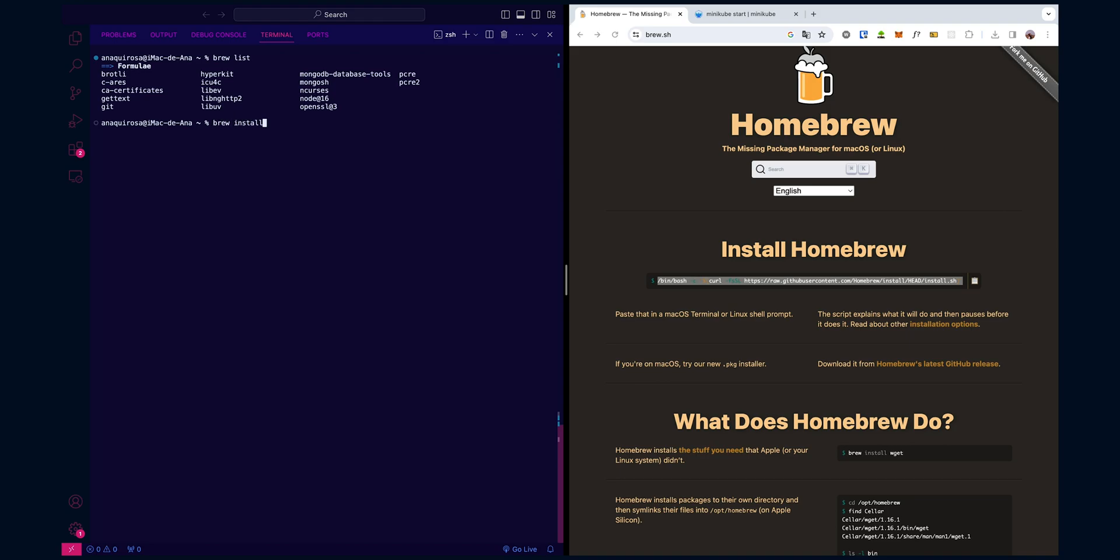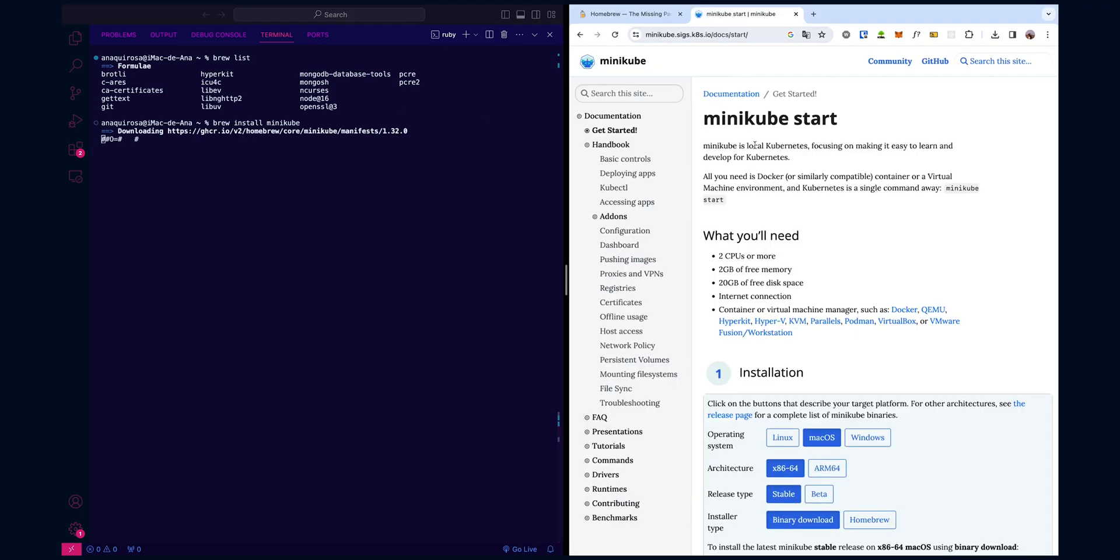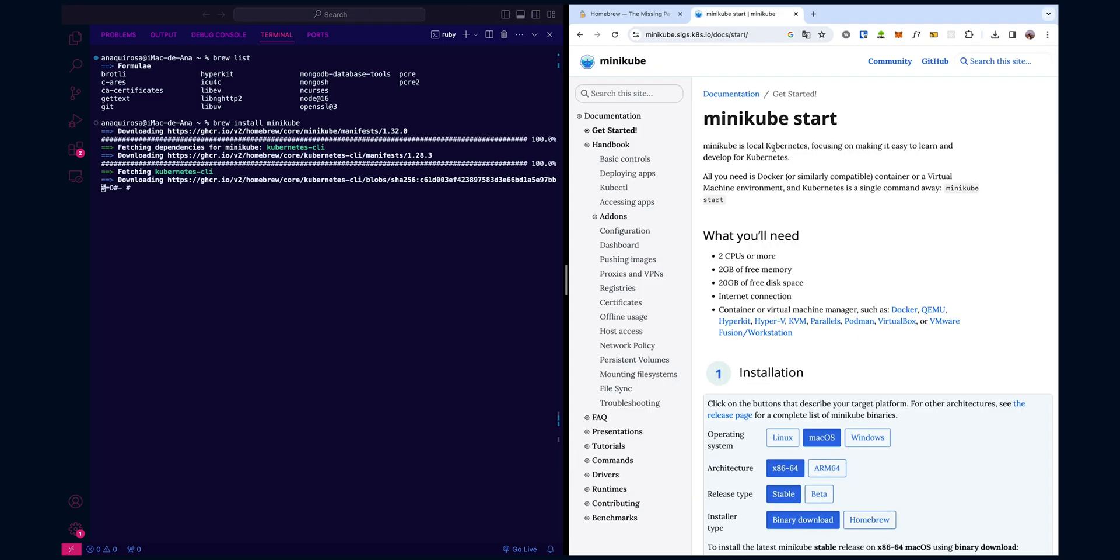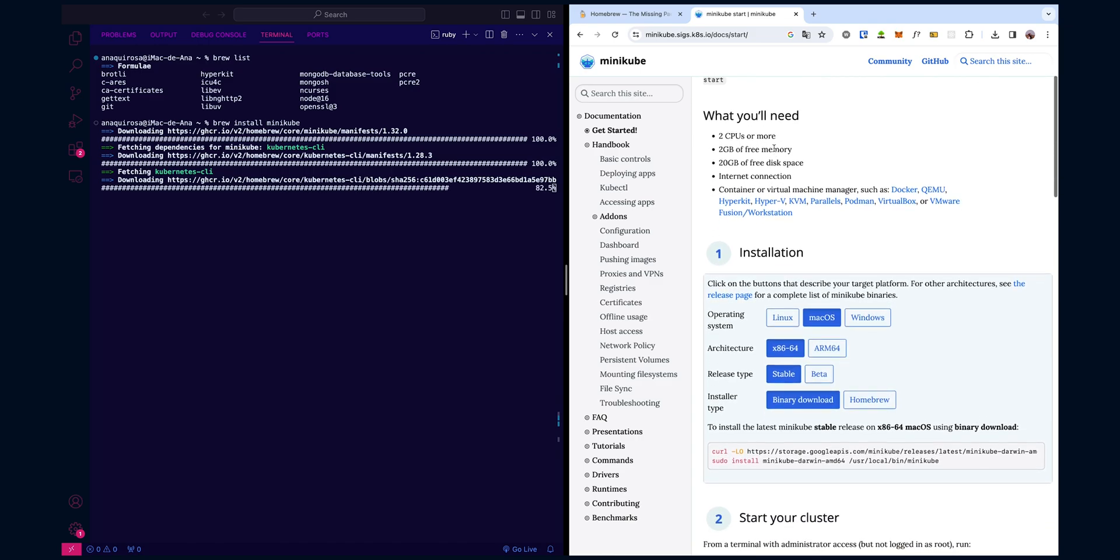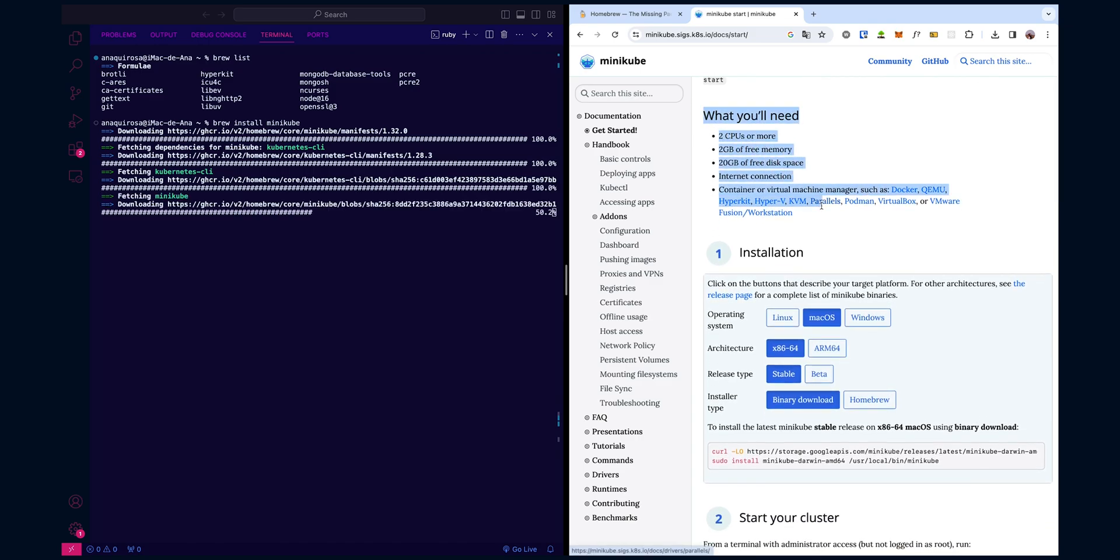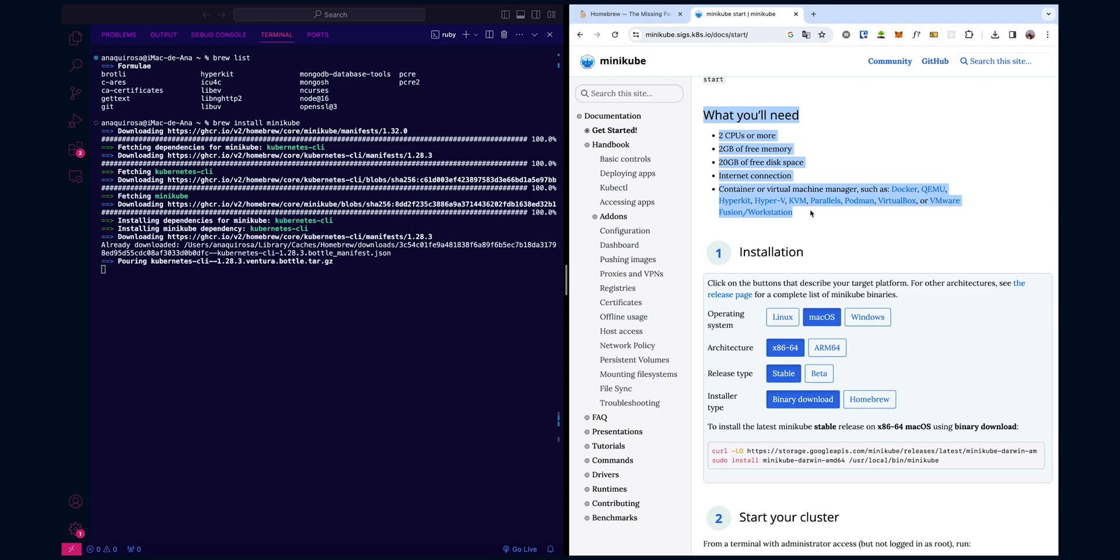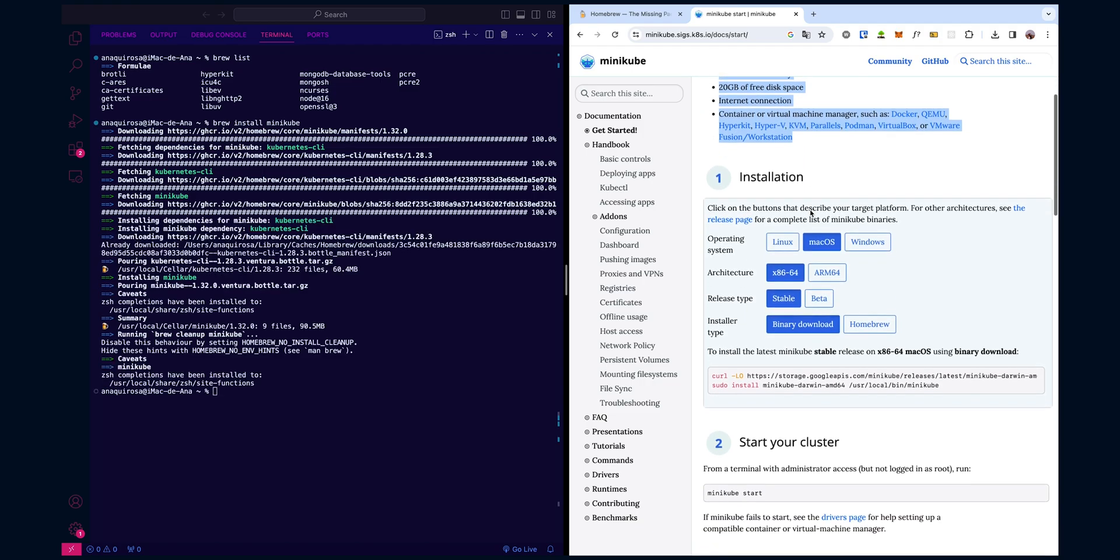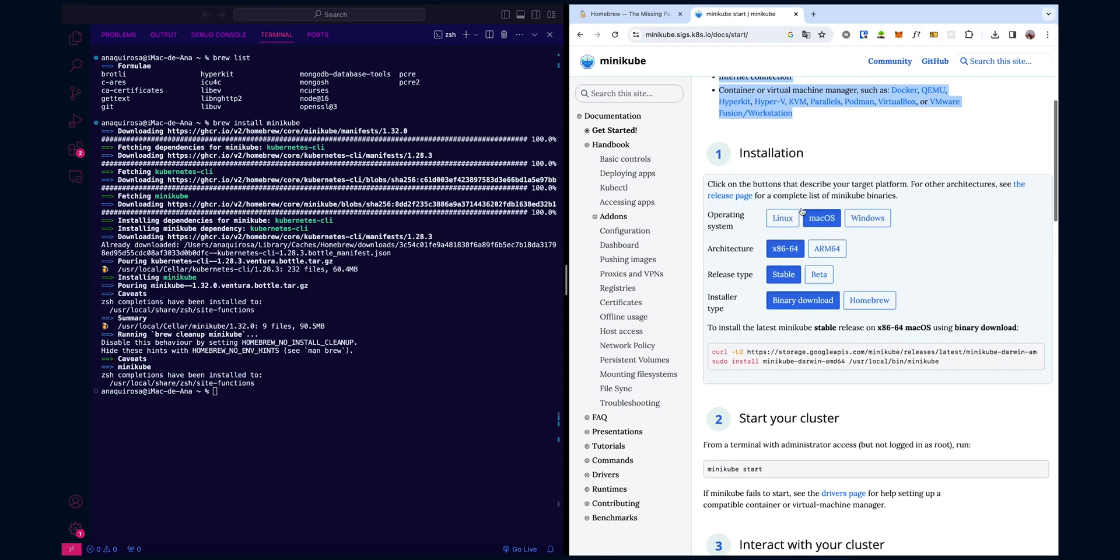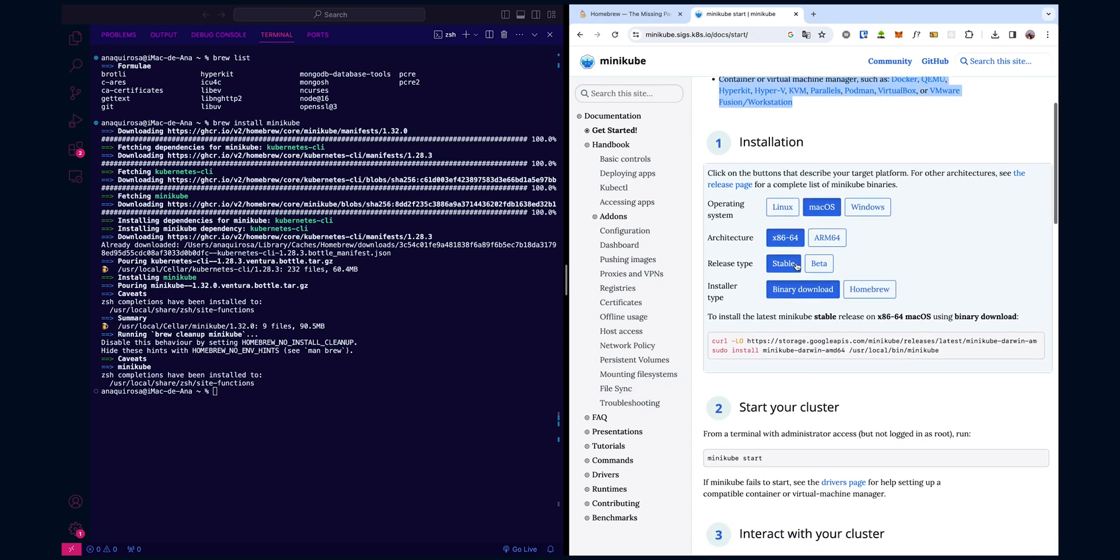With Hyperkit in place, let's install Minikube. You just type the following command in your terminal: brew install minikube. While it's doing the installation, you can see on the right hand side the official documentation for Minikube, and all the prerequisites in order to install and run successfully Minikube on your local machine.